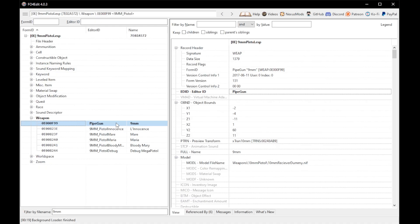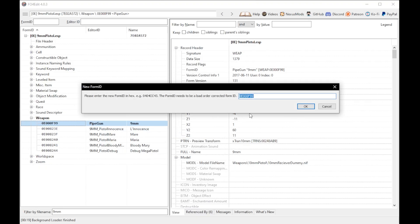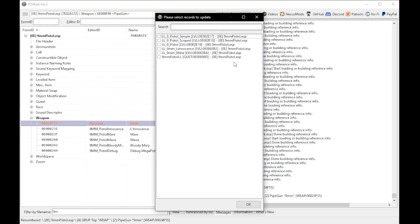Now there's one more thing we need to do. Right-click on the pipe gun itself — as you can see it's now relabeled 'PipeGun9mm.' We're going to right-click it, select Change Form ID, and insert the ID code for the pipe guns in the vanilla game. Again, all vanilla weapon ID codes are in that article in the description. Paste it in and select OK.